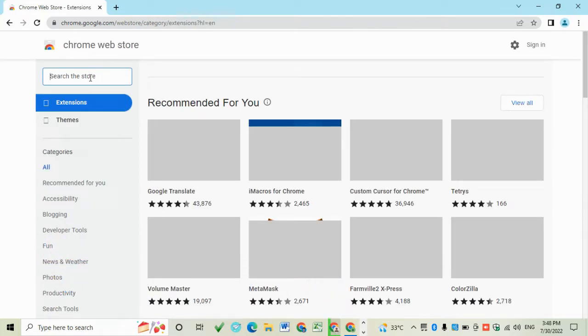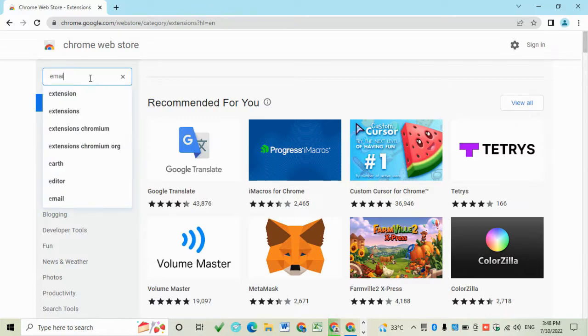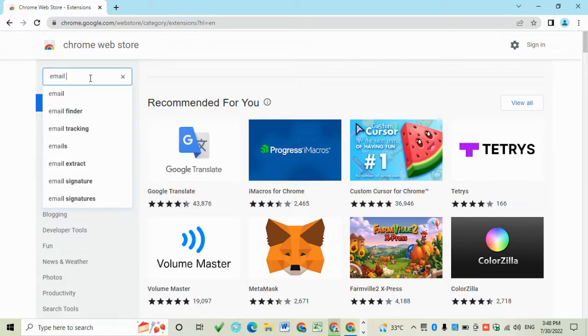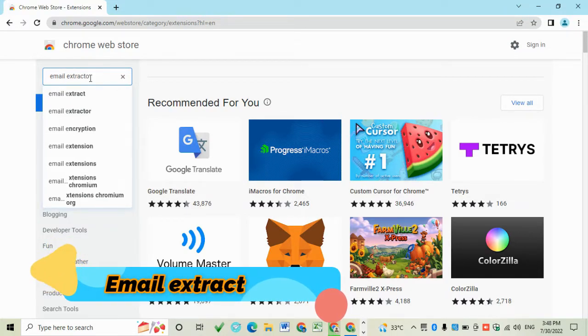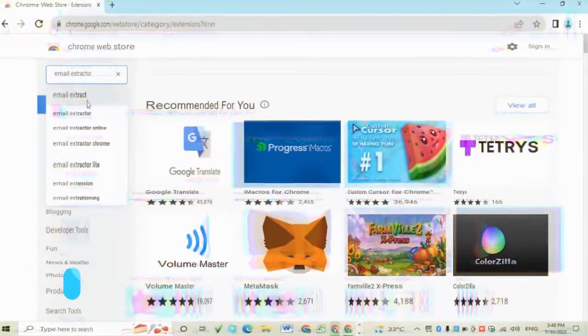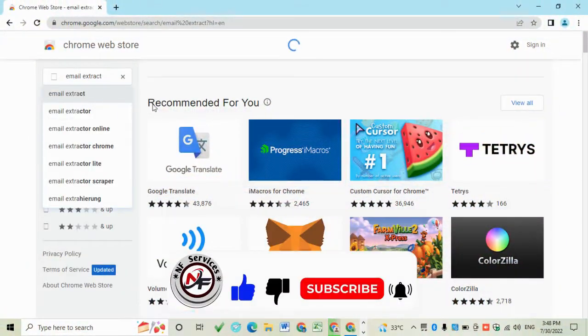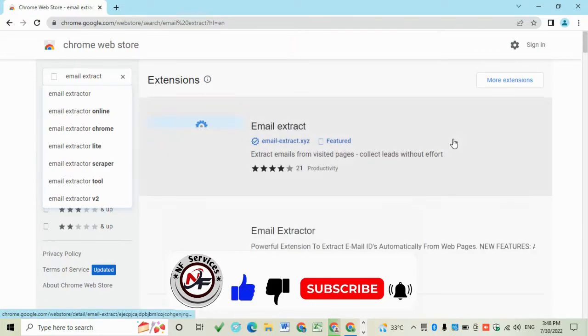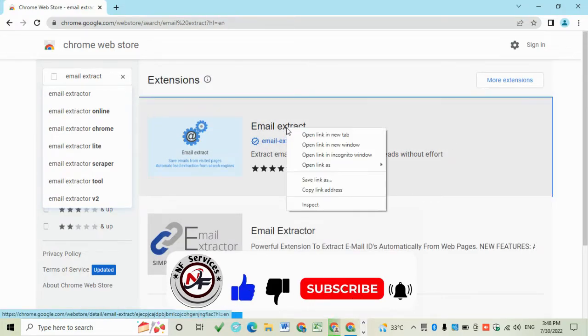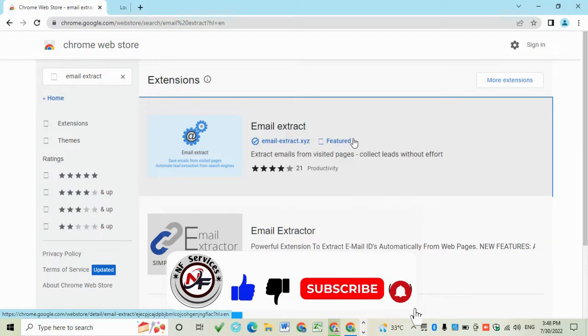Then write 'email extractor'. Install this one.